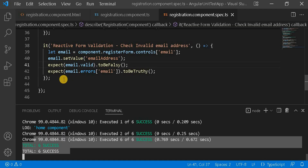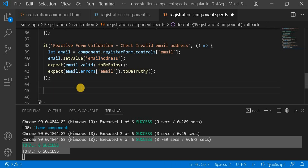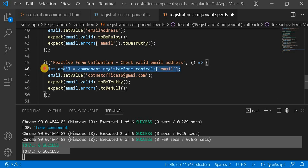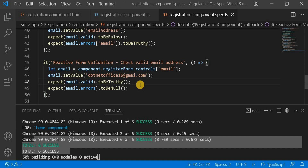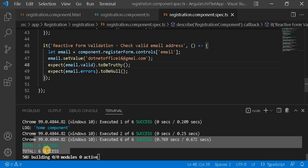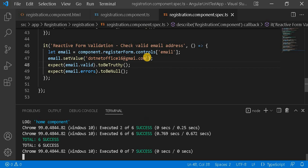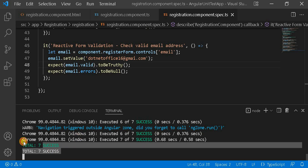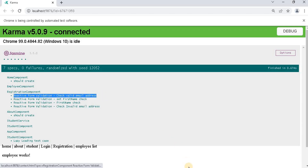Next, we write the 'valid email address' test case. We take the email control, assign a correct email address value, and then check that the errors should be null. This is how we can check with a valid email address. The test count should now be seven, and we can see seven test cases passing. On the browser, the 'check valid email address' test passes as expected.